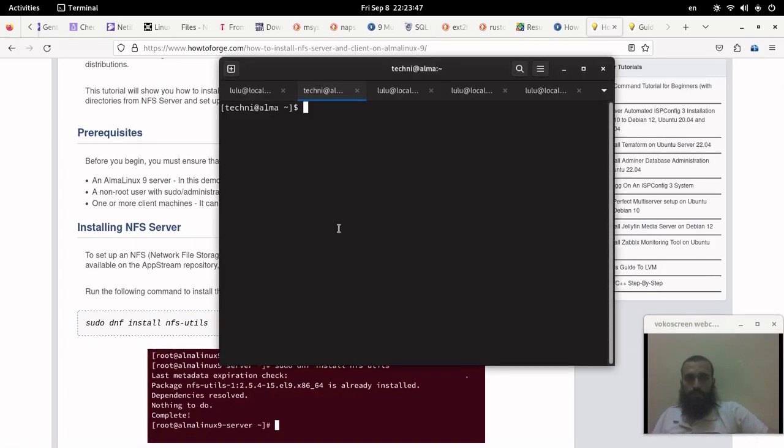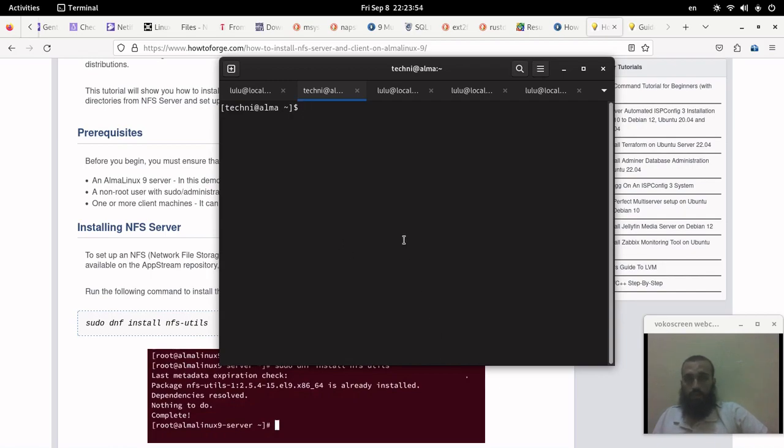Yo guys, what's up, welcome back to another video. Please consider subscribing, liking the video, sharing with your friends, and commenting. In this video I'm going to show you how you can set up an NFS server.